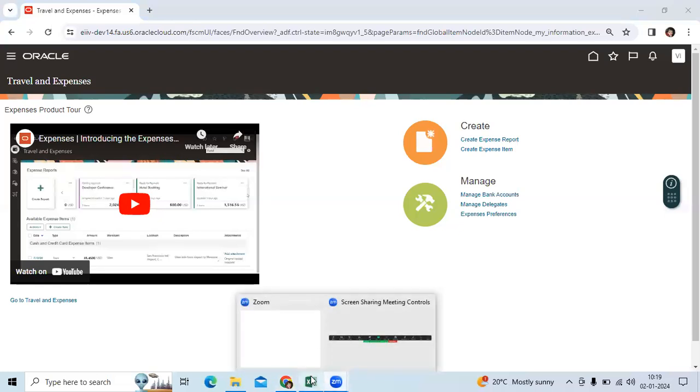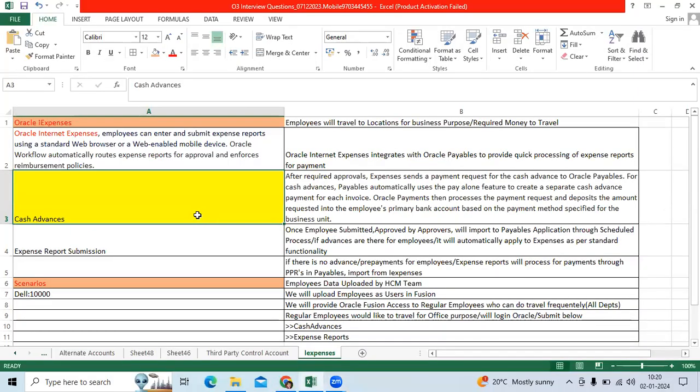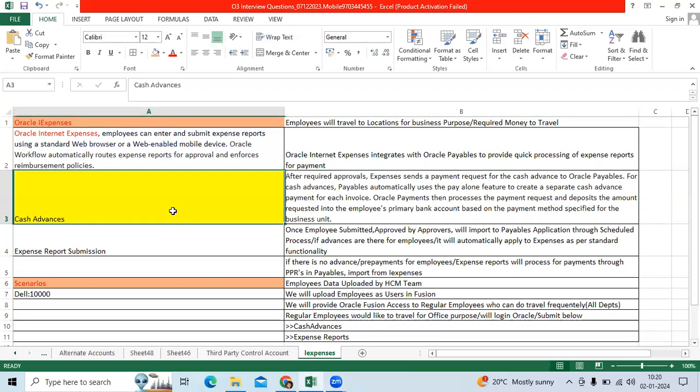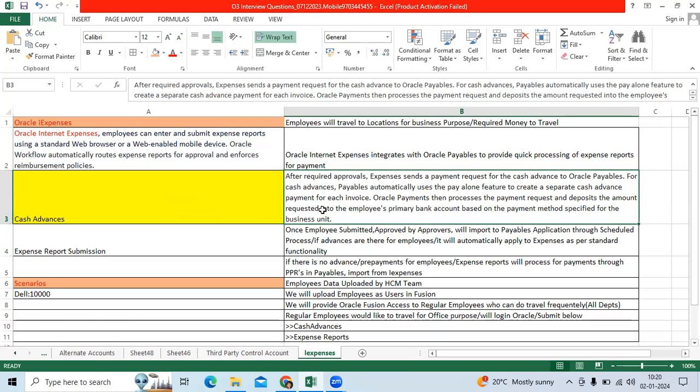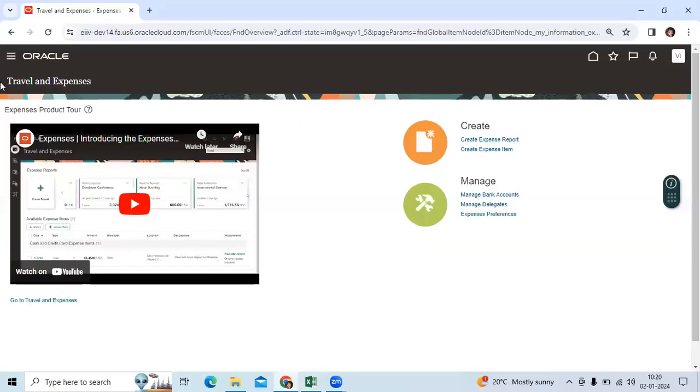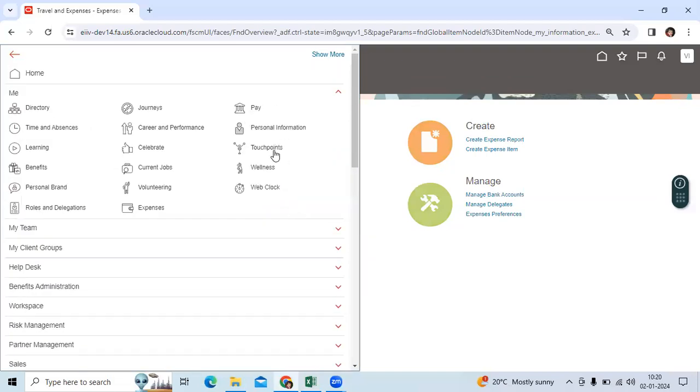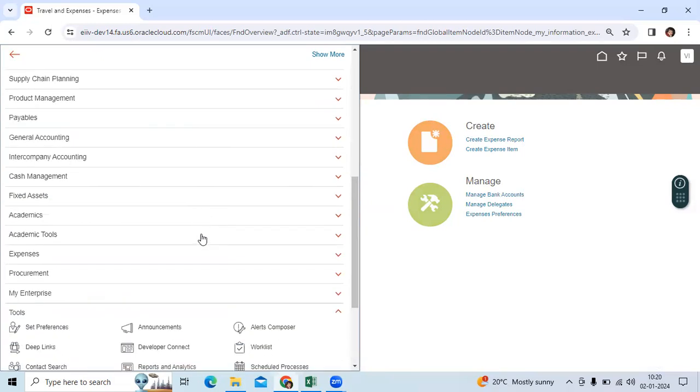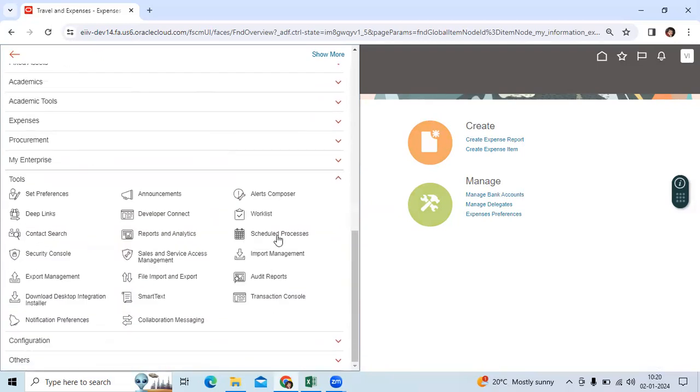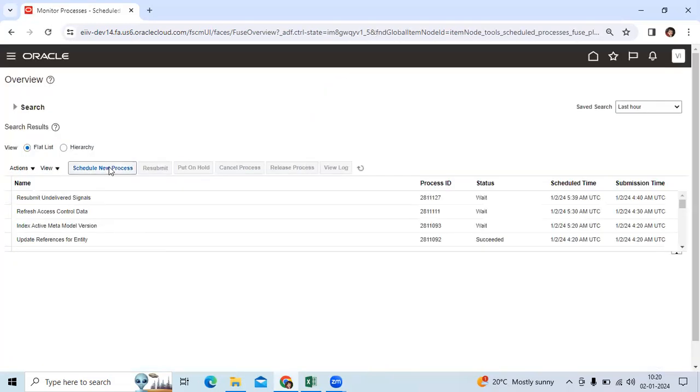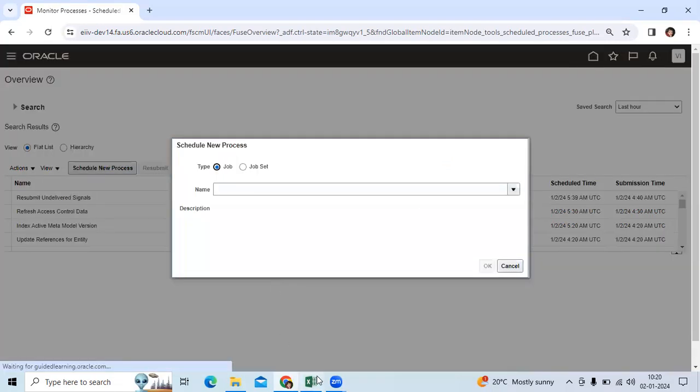Cash advances are when an employee takes an advance from the organization to travel to different locations. Once cash advances are created by the employee, they will go to approval like supervisory hierarchy, position hierarchy, different approval hierarchies. Once it is approved, it will be imported to the AP application through a scheduled program. That scheduled program will be scheduled regularly to import eligible advances to the Accounts Payable application.